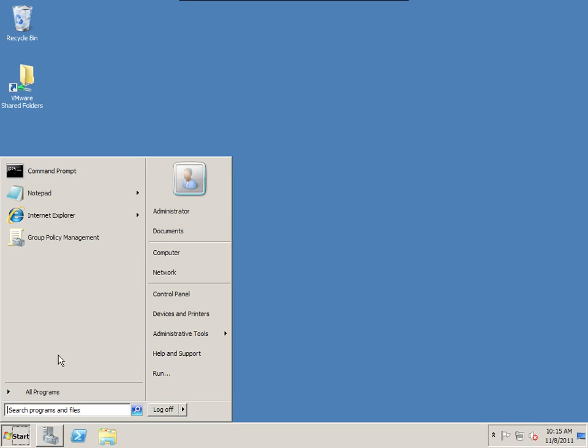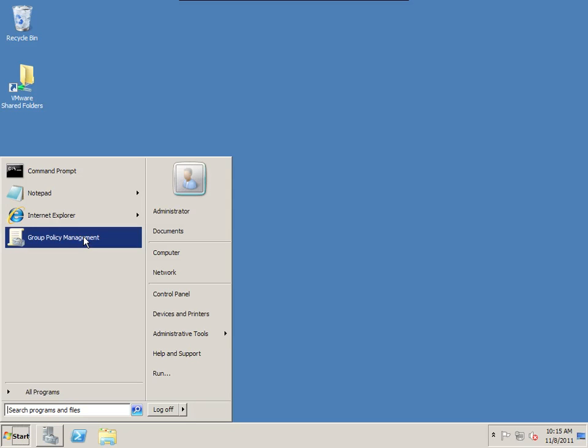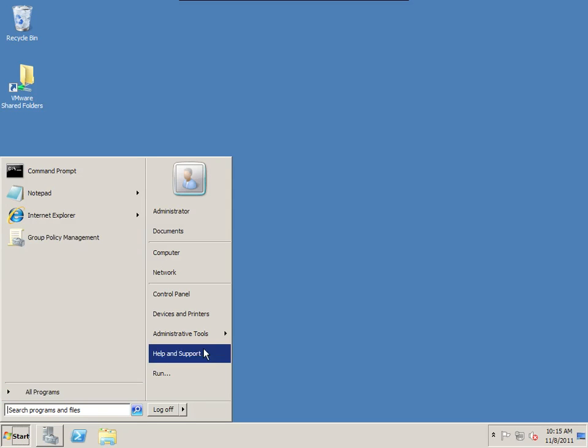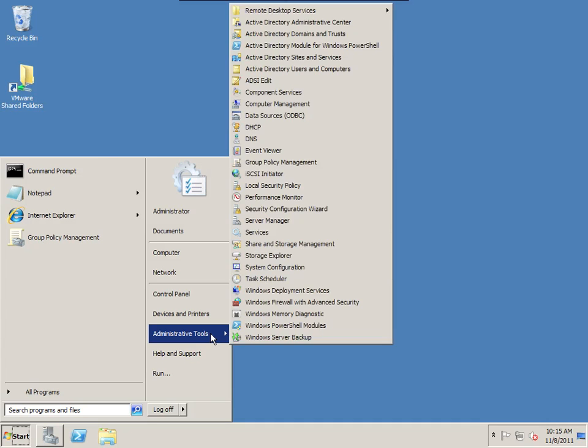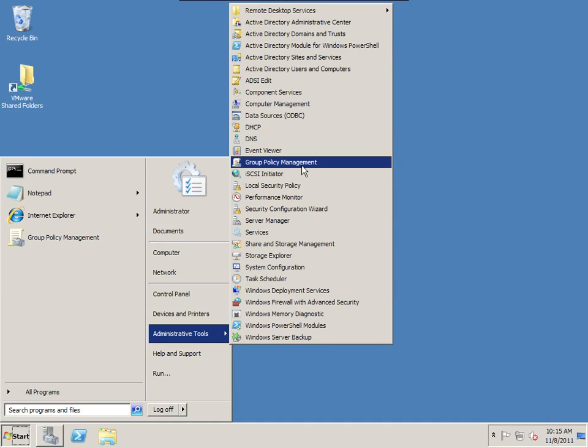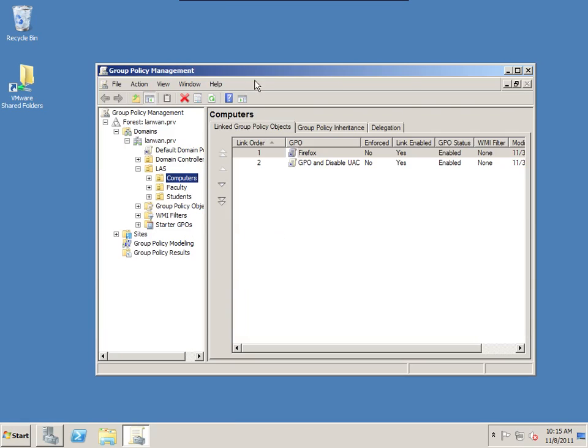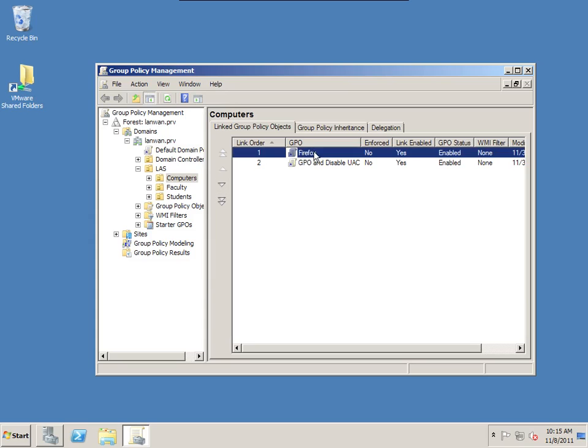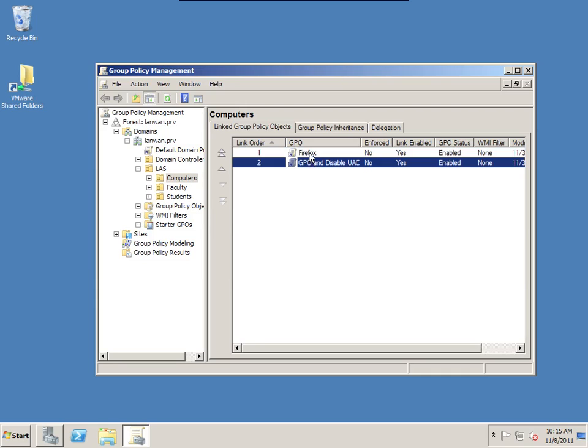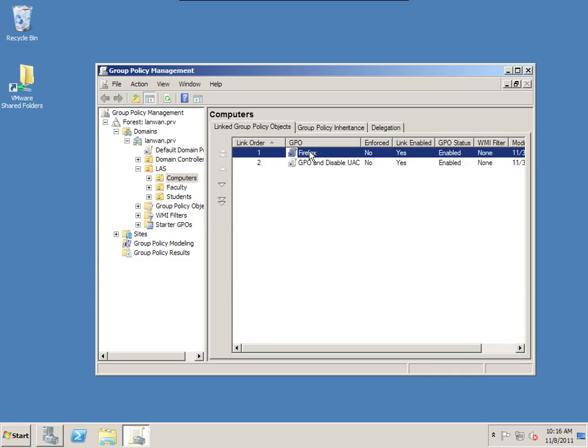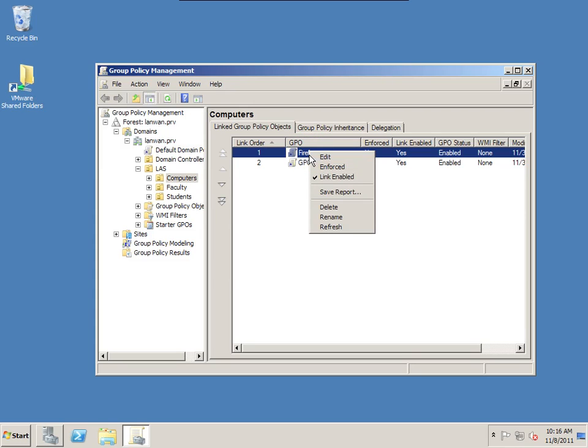And you can see in my active directory, it's called lanwan.prv. I created an OU, organizational unit, that has three different OUs inside of it. The computer's OU has all my computers. And the computer we're going to be messing around with today happens to be this one right here, win7x64-1. I have faculty and students as examples for different users that can log in. We're going to be applying a group policy object to the computer's OU. I'm going to open up group policy object management.